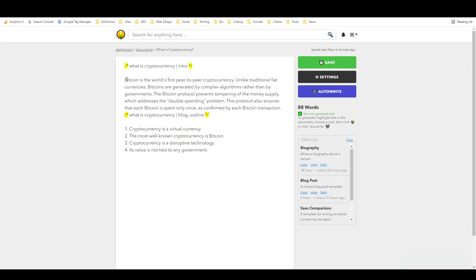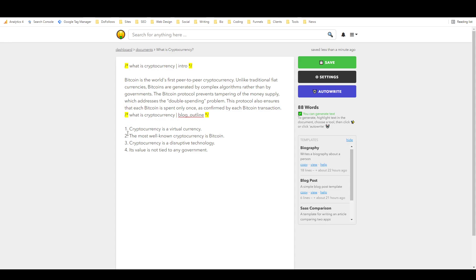And I'll apply, and you can see it's going to put it right into the variable places here. And now when I hit auto write, it's going to write me an intro about what is cryptocurrency and the blog outline about what is cryptocurrency. So let's try that. All right, so we have Bitcoin is the world's first peer-to-peer cryptocurrency... that's okay, could be better. And then we have the blog outline with some points for potential subheadings.